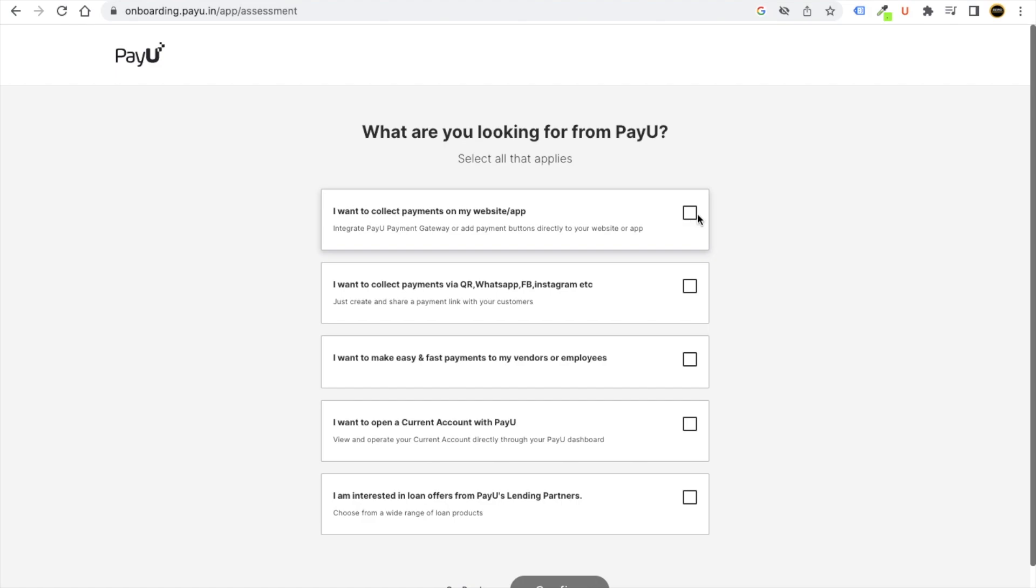You can just set up the option which is right for you. For example, I want to collect payments on my website, I want to collect payments through my QR business.